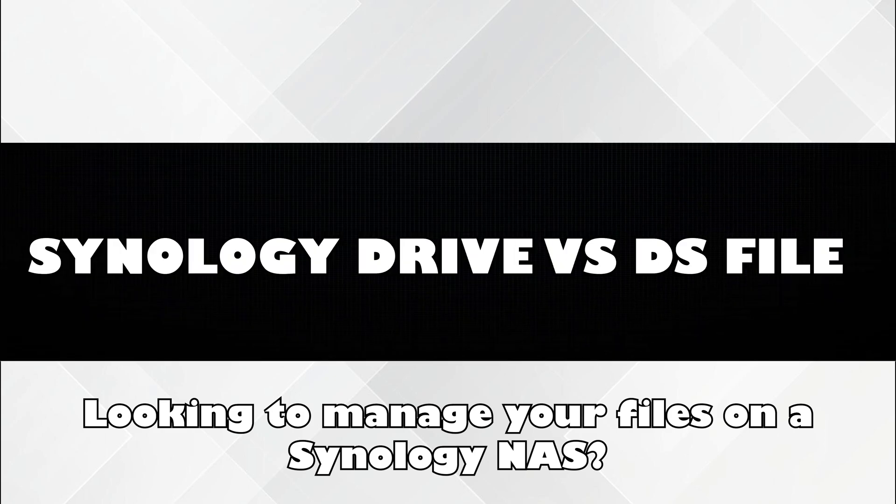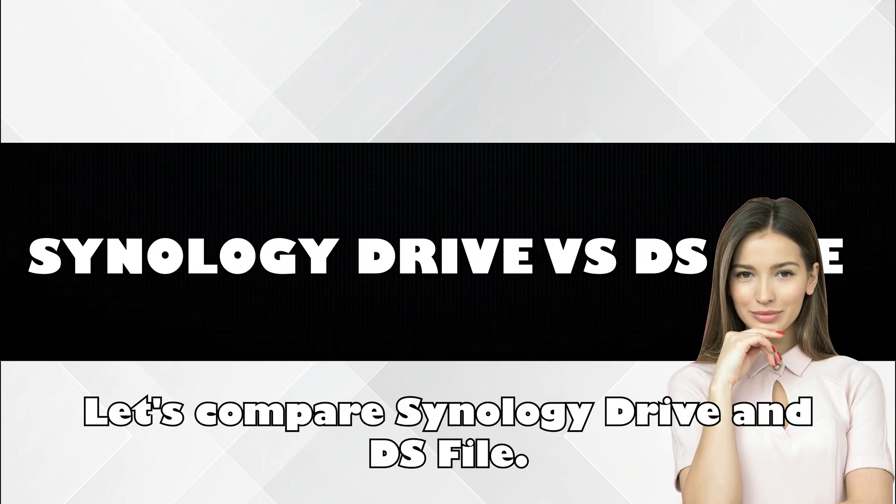Looking to manage your files on a Synology NAS? Let's compare Synology Drive and DS File.